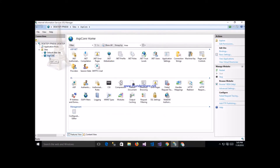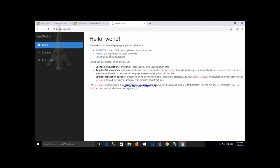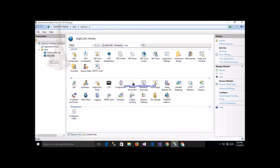Now start my application - SPCore. Here is the port number. My application is already starting - start this application. Now it is started. Click Browse and now the application is running. This is my application running here at localhost 8034 - this is my published application, and this is the SPCore application.